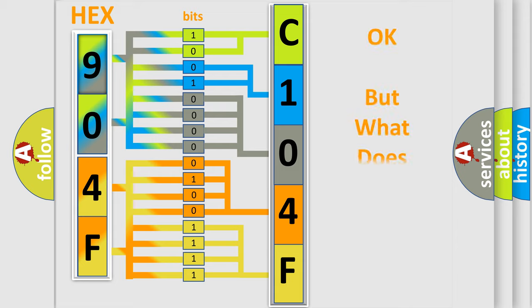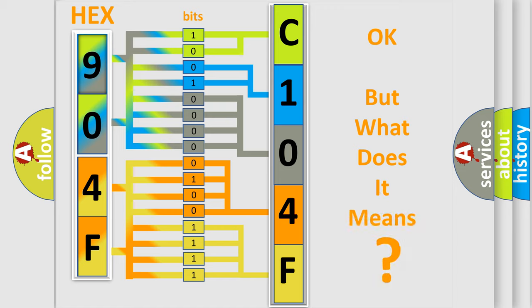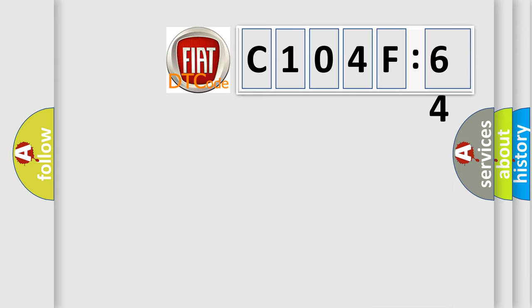We now know in what way the diagnostic tool translates the received information into a more comprehensible format. The number itself does not make sense to us if we cannot assign information about what it actually expresses. So, what does the diagnostic trouble code C104F64 interpret specifically for Fiat car manufacturers?